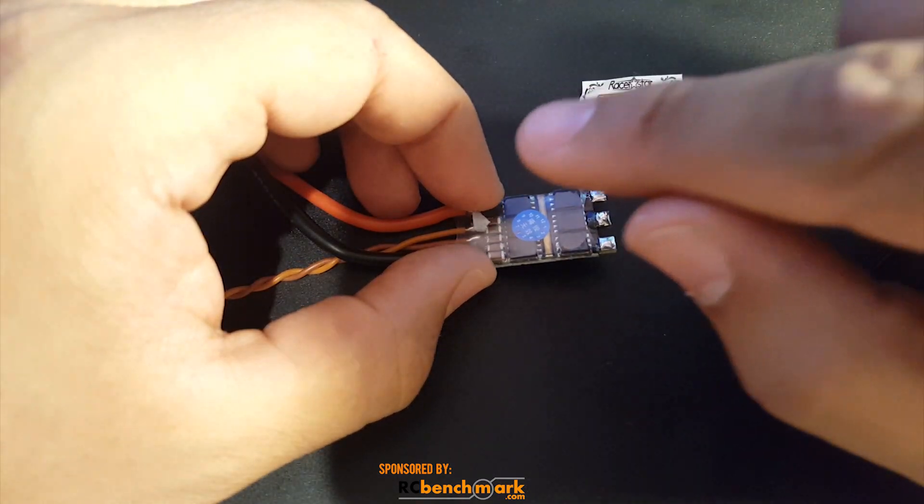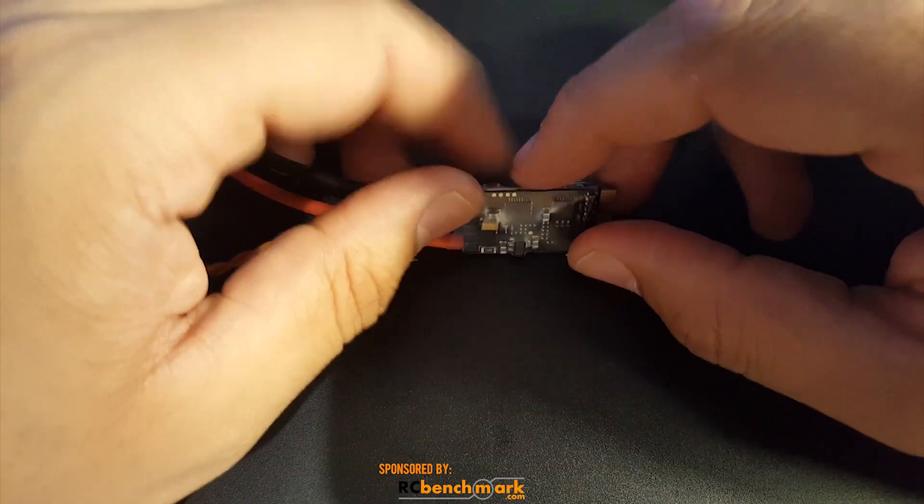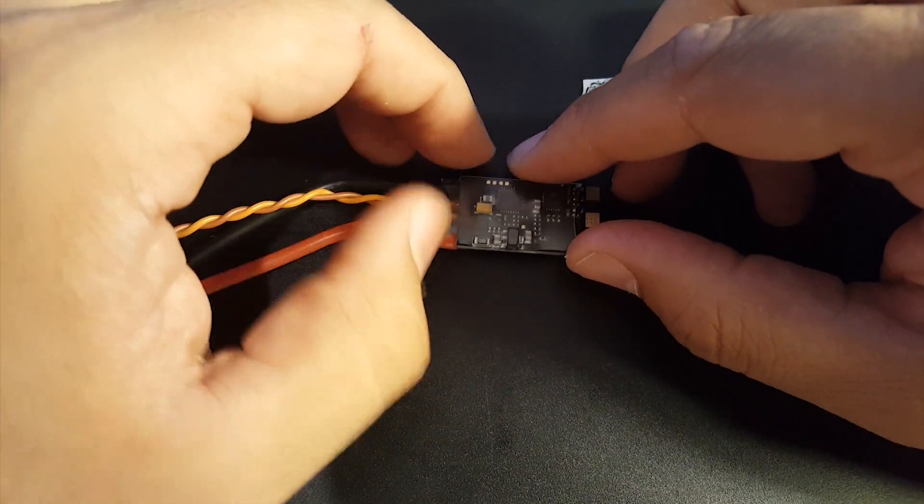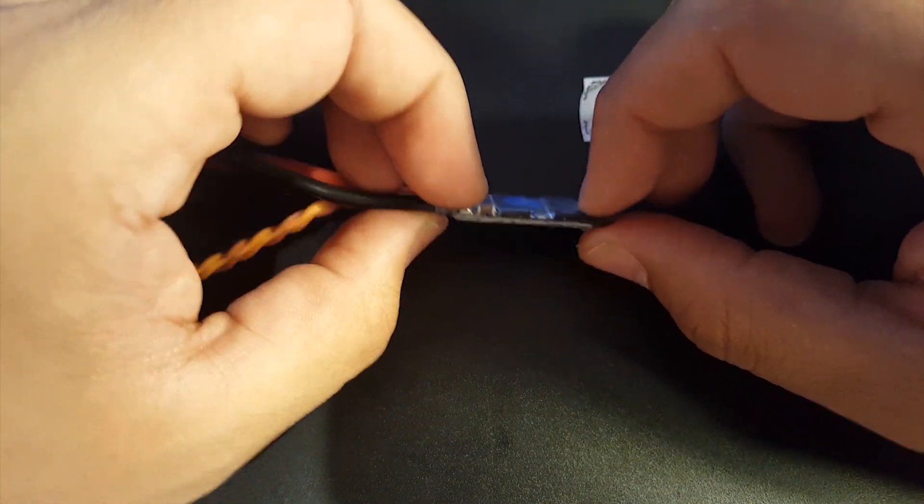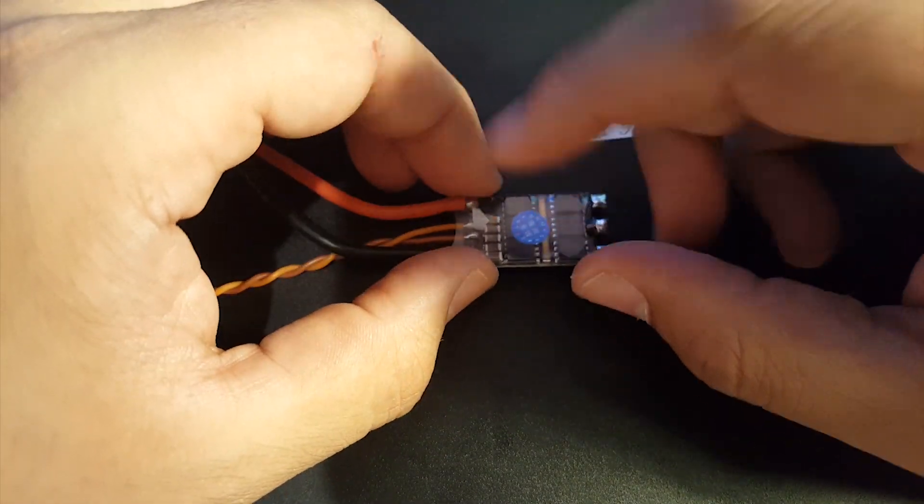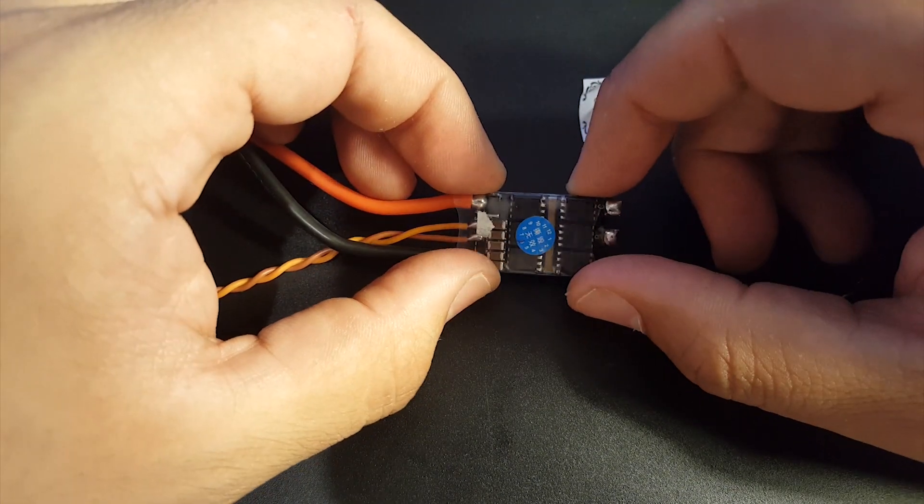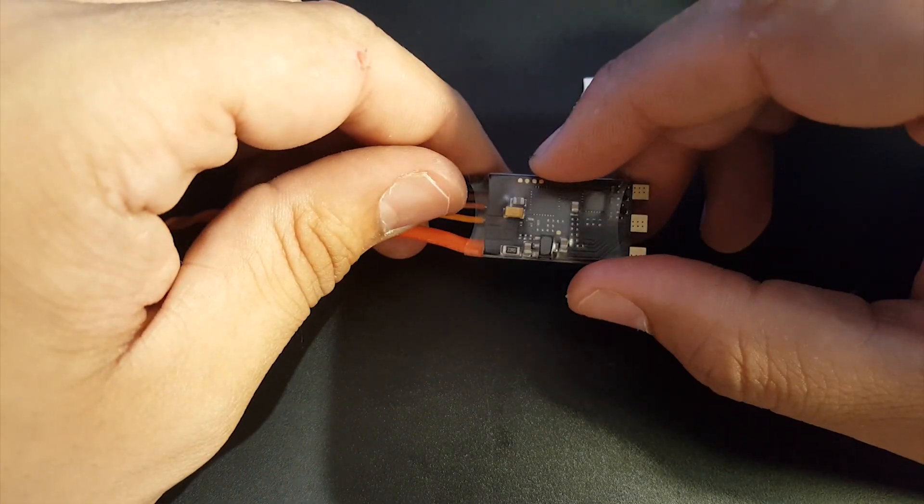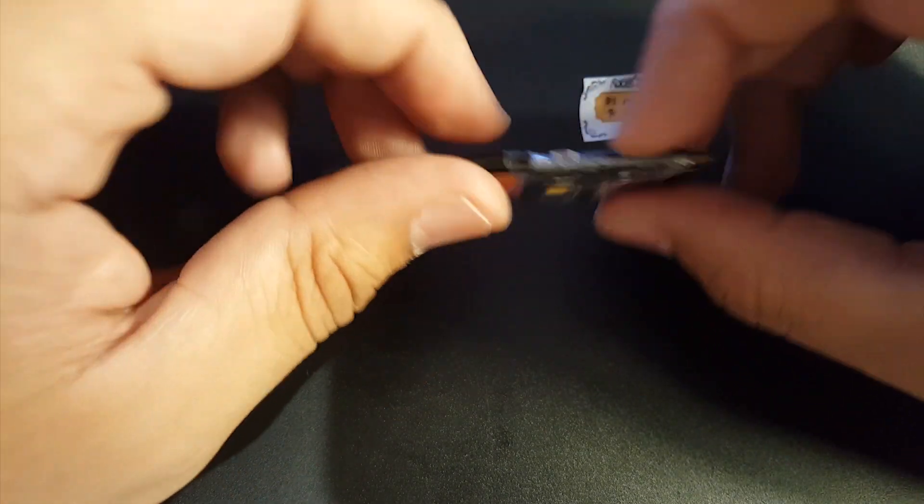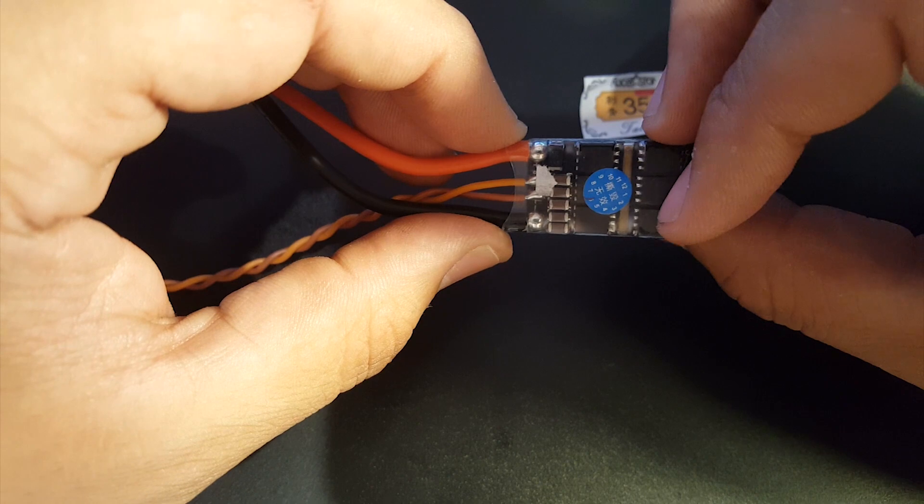The one thing that really kind of upset me when I got this - I was really hoping to see a current sensor in here, but there's actually no current sensor.